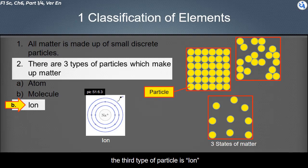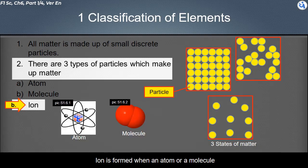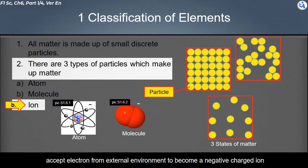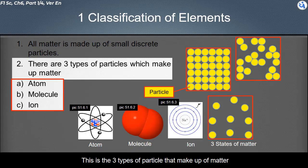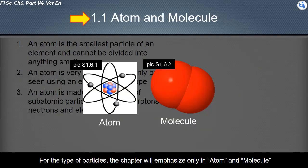The third type of particle is ion. An ion is an atom or molecule with charge. An ion is formed when an atom or a molecule accepts an electron from the external environment to become a negatively charged ion, or releases an electron to the external environment to become a positively charged ion. These are the three types of particles that make up matter.